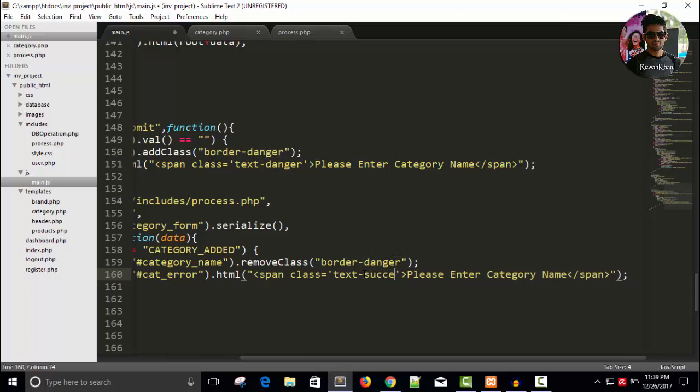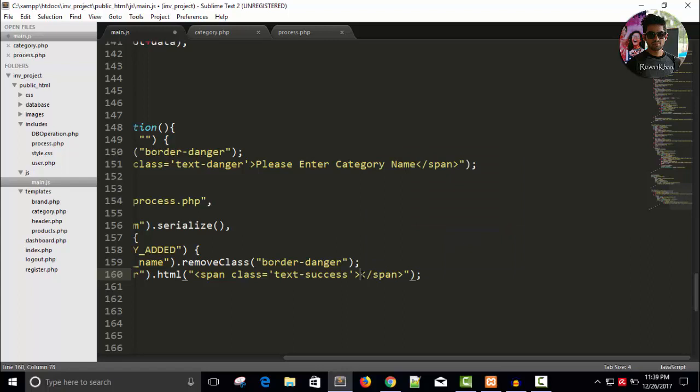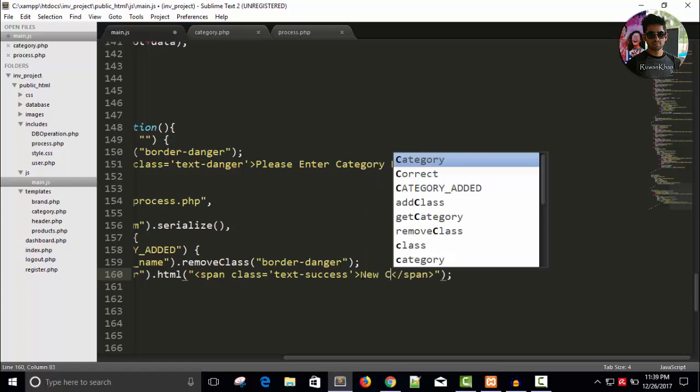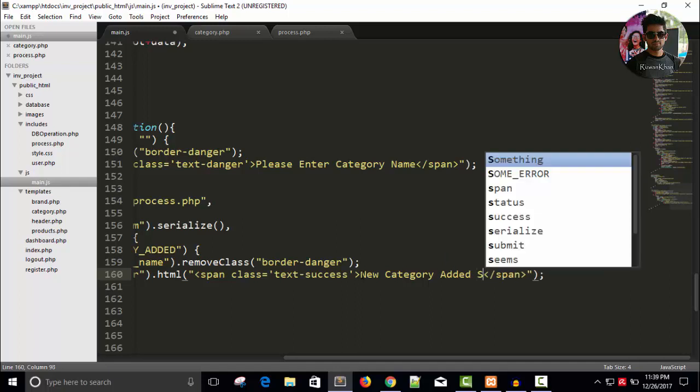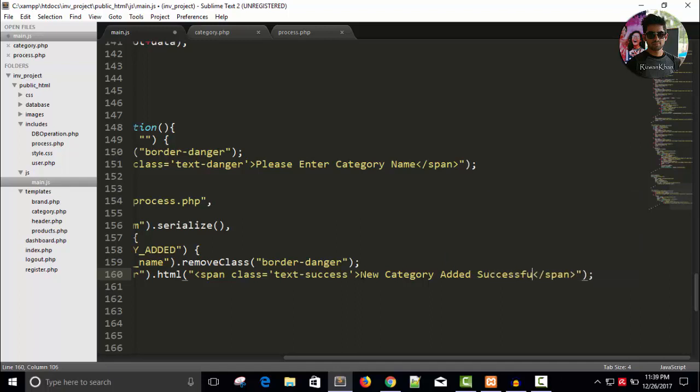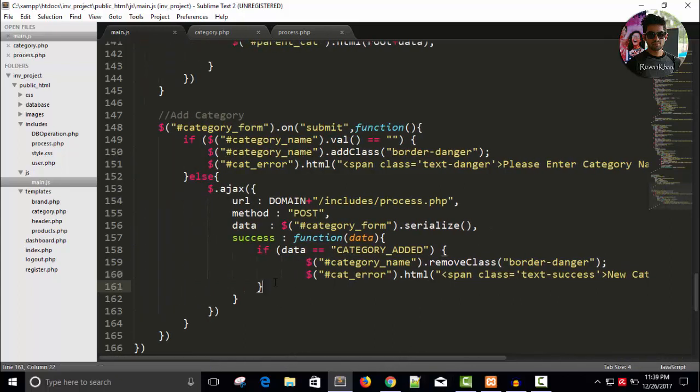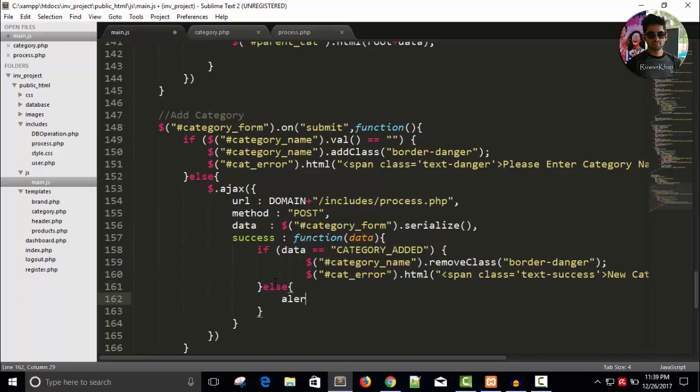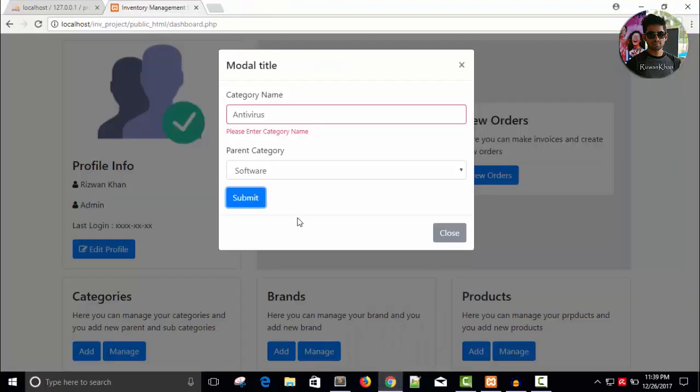So this is actually remove class border danger and HTML will be text danger right here text type on success and remove the message please enter category name. New category added successfully. Save save this and in else part if it is not added it will simply display that data right now let's test this again.